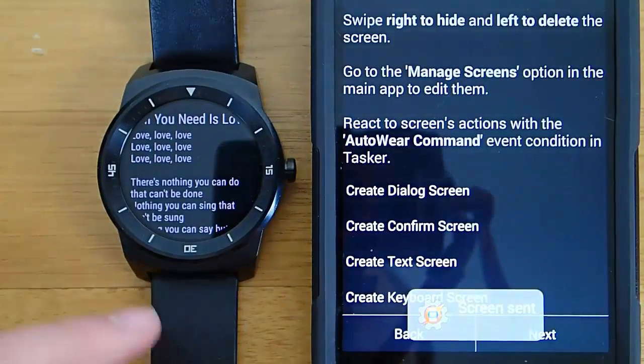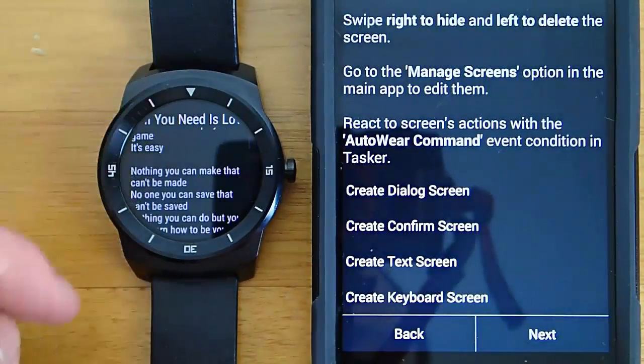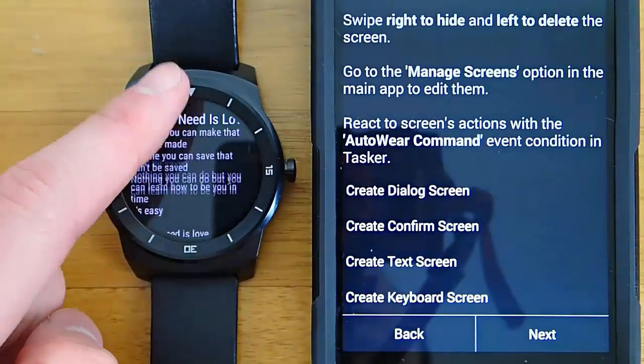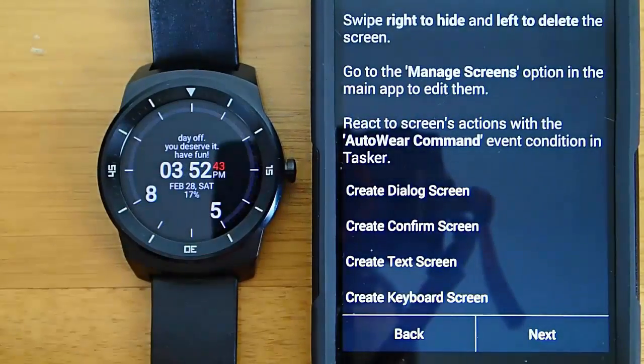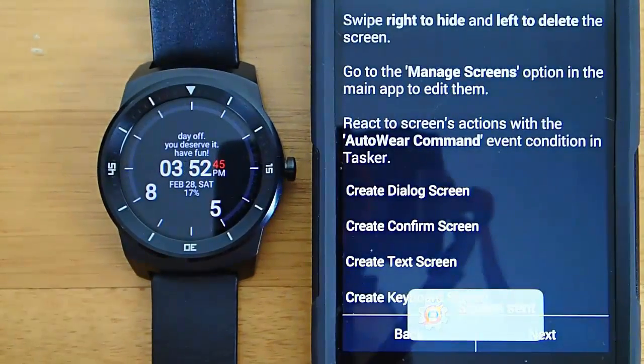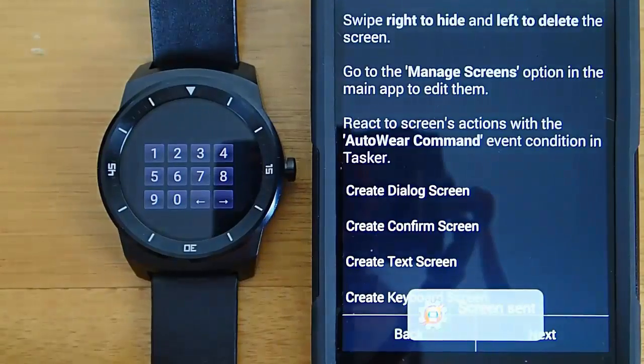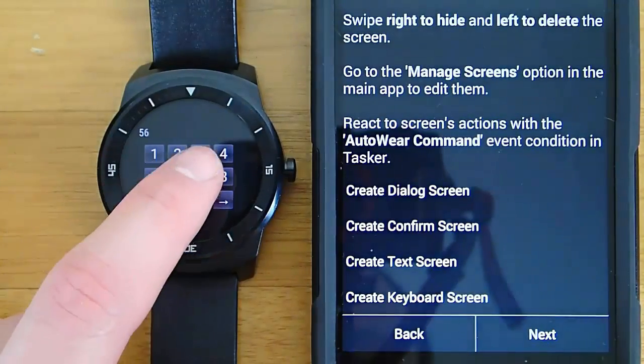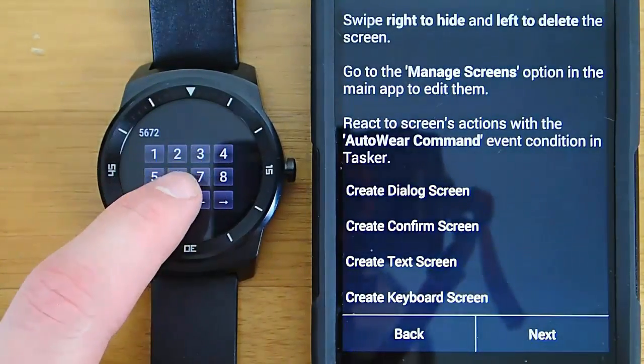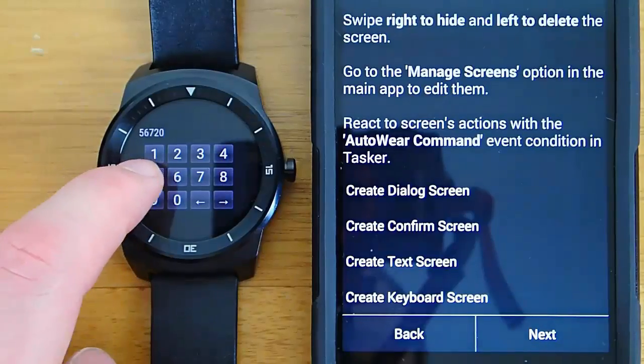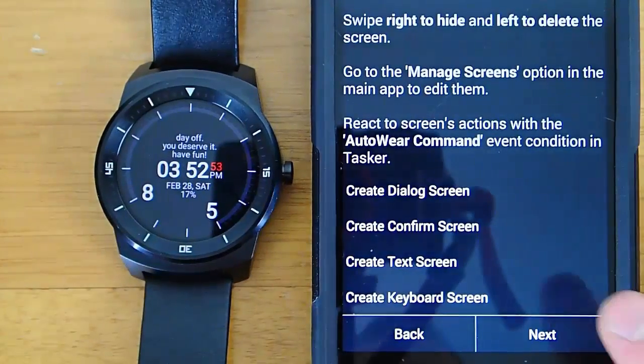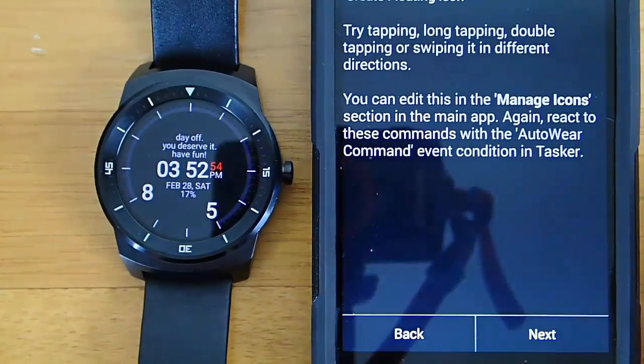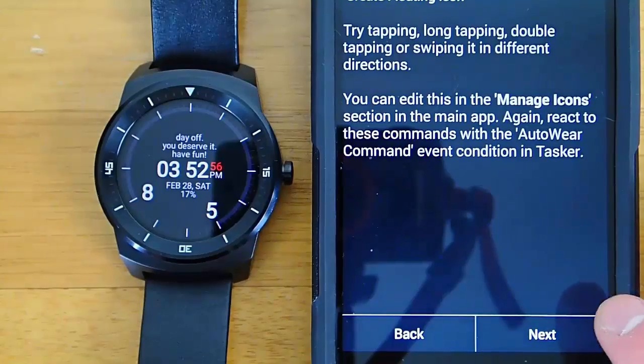And then here is just a text screen. So for long text, you can do scrolling text with a title at the top. And then finally you have a keyboard screen with different number inputs. So if you wanted to use some sort of calculator thing, that would probably be tough to do in Tasker, but I guarantee you it's possible. You could definitely do it.